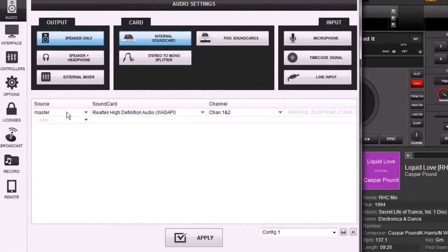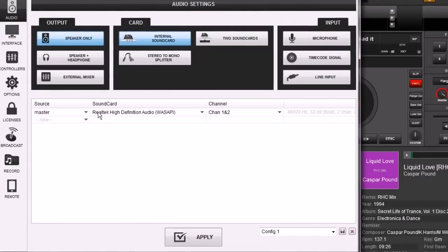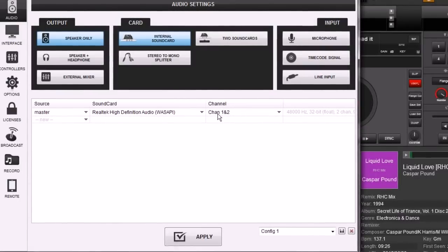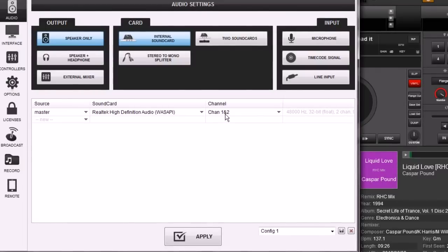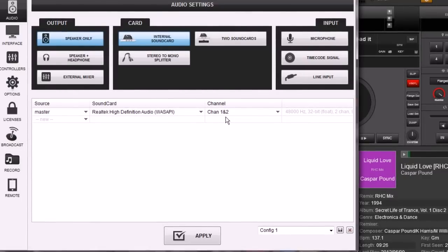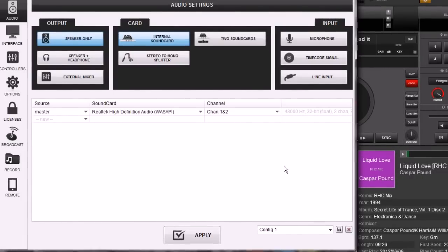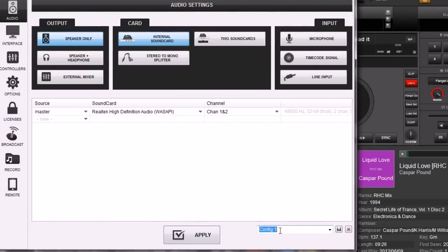The first one is as simple as you can get - the master signal coming out of the sound card that's in the laptop. We see channel 1 and 2. Like I said in the first video, channel 1 and 2 does not reference deck 1 and 2; it actually references a stereo signal, a left and right signal. I use this when I'm in the office auditioning tracks, setting playlists, things like that.